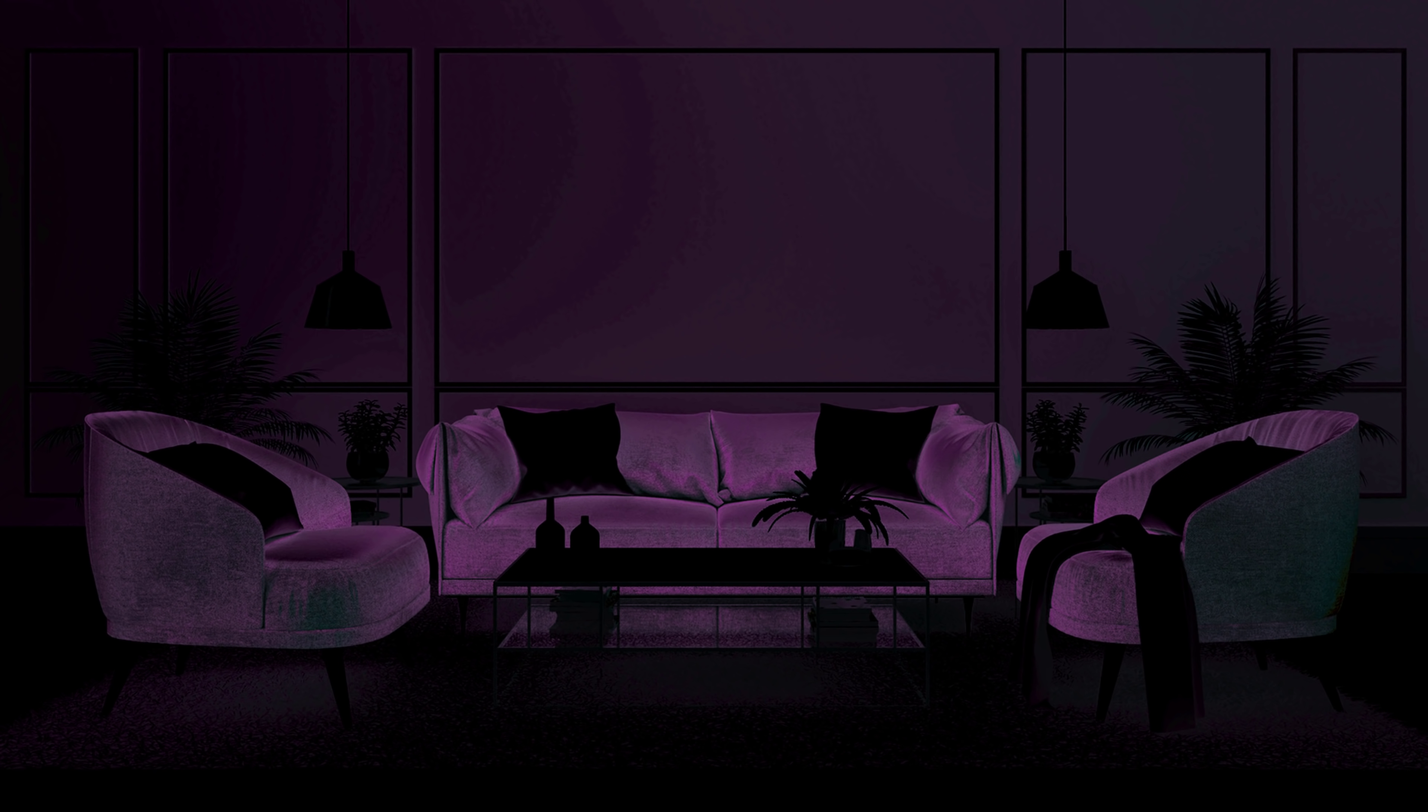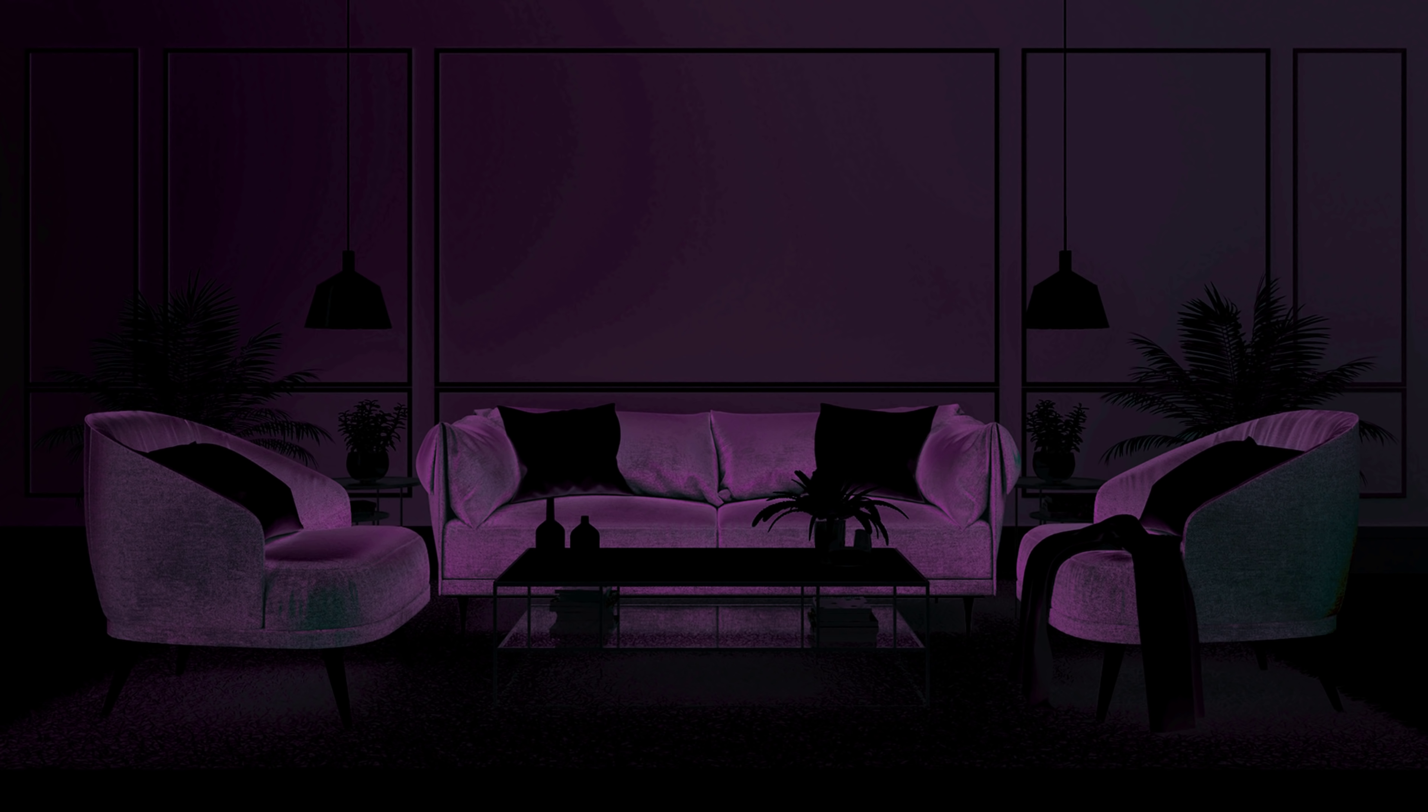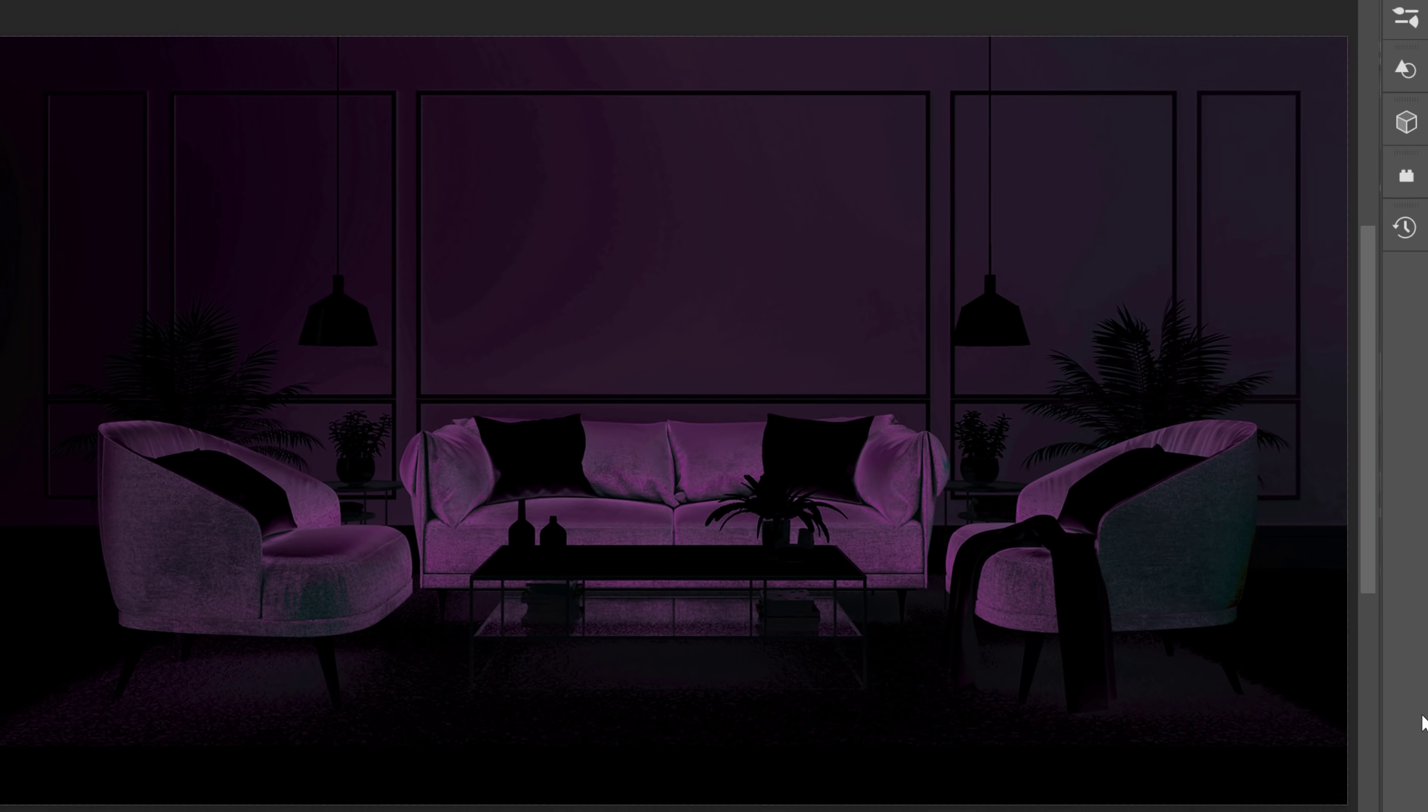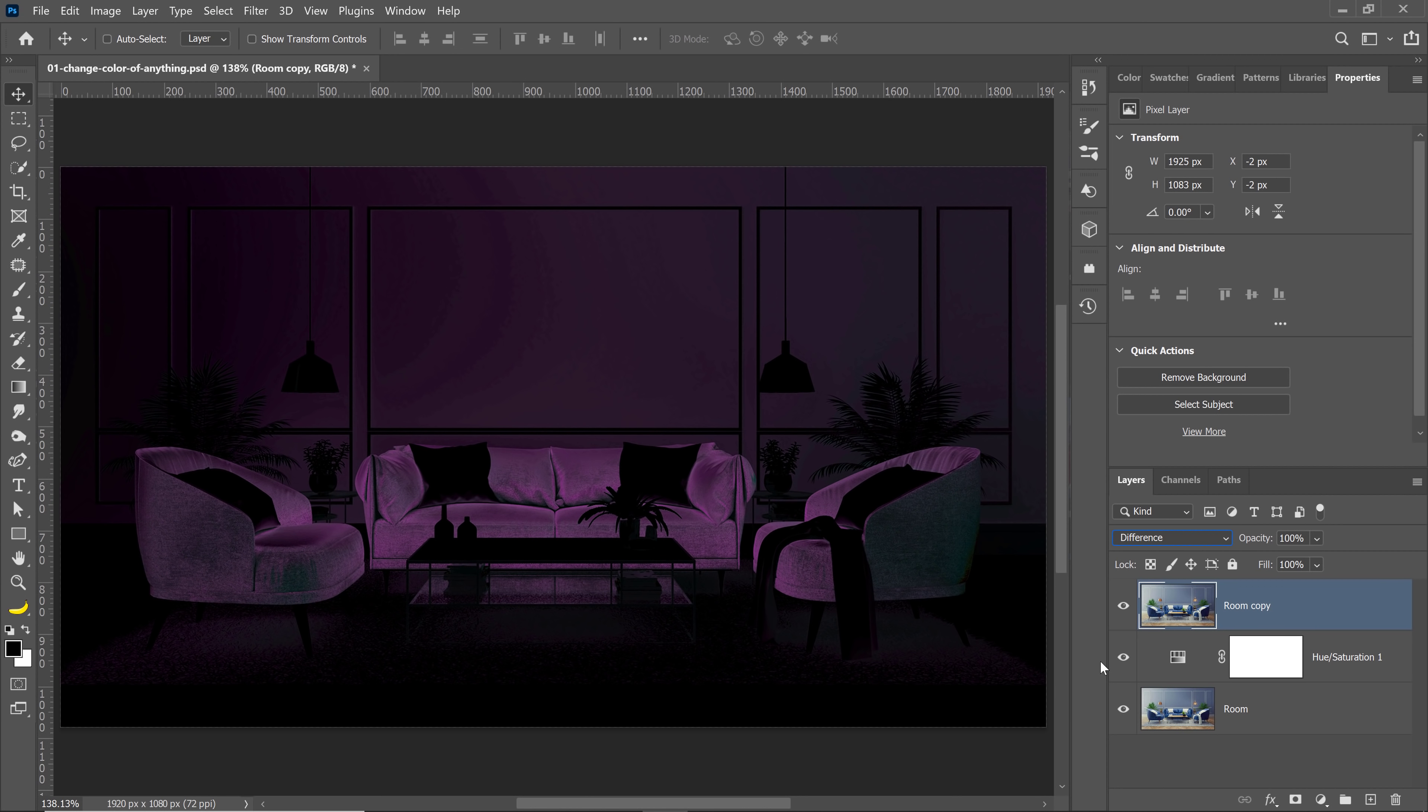The Difference blending mode looks at the layer that you're on and the layers below. If the pixels are exactly the same color, they will turn black. If not, they will change to a different color, in this case, magenta. The color doesn't matter. Remember, the important thing is that the pixels that are the same are black.